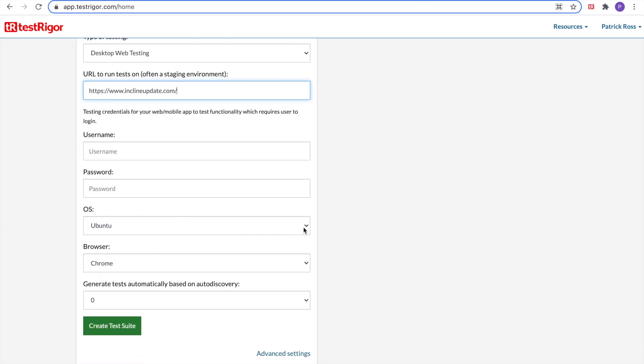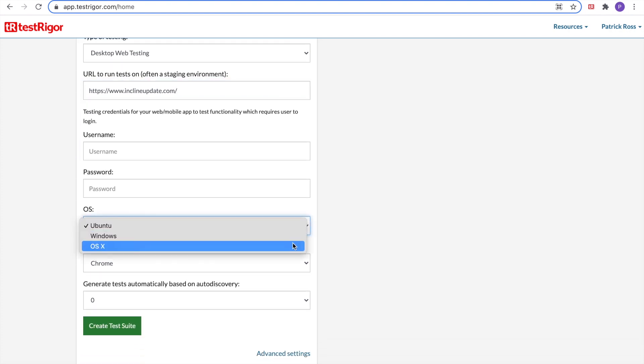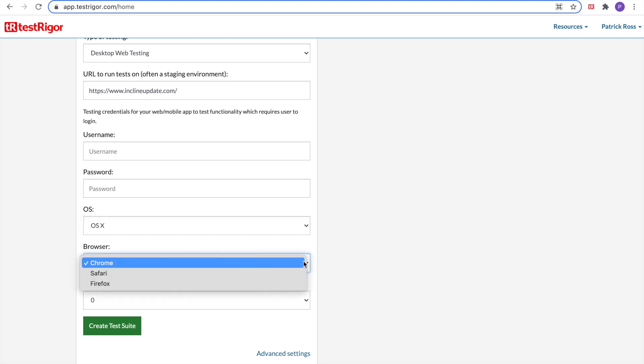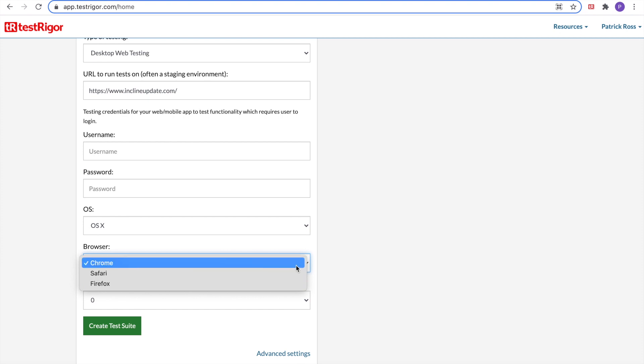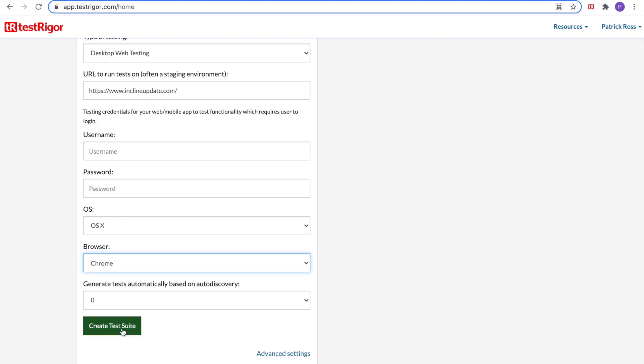For OS, let's run our tests on OS X. And for the browser, let's leave it at Chrome, but we can also test Safari and Firefox. For generate tests automatically based on auto discovery, I'm going to leave this as zero. Then we're going to click Create Test Suite.